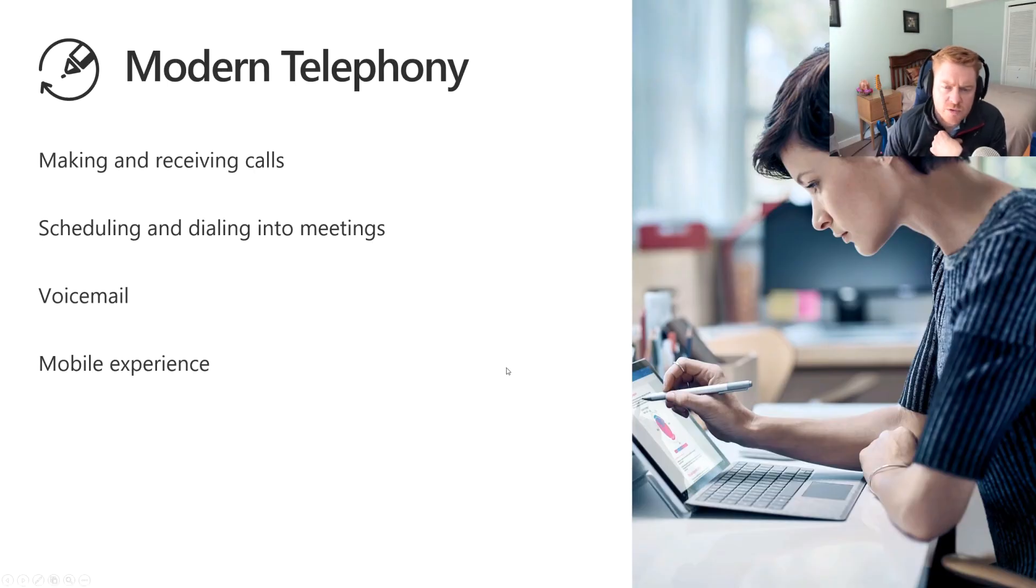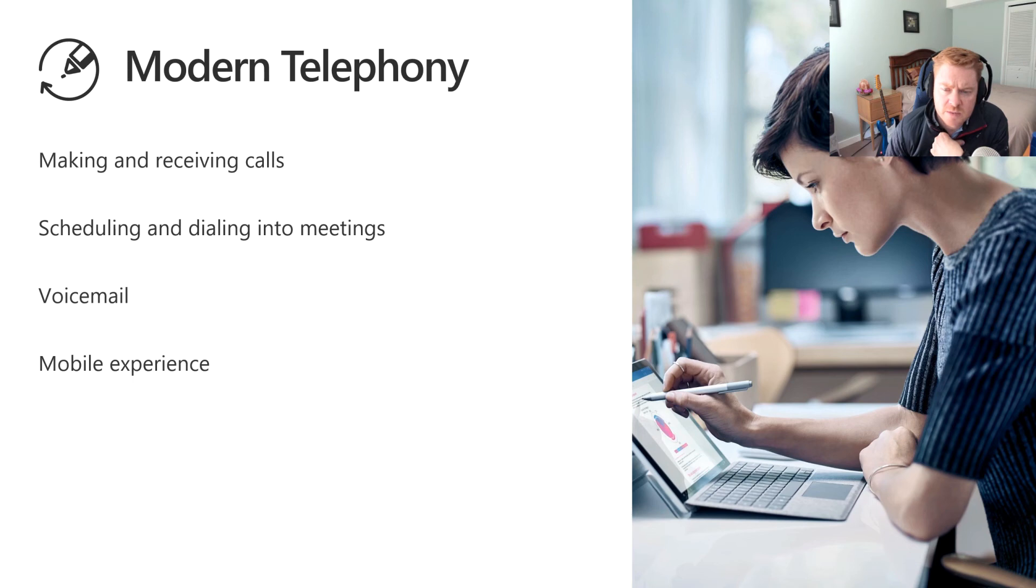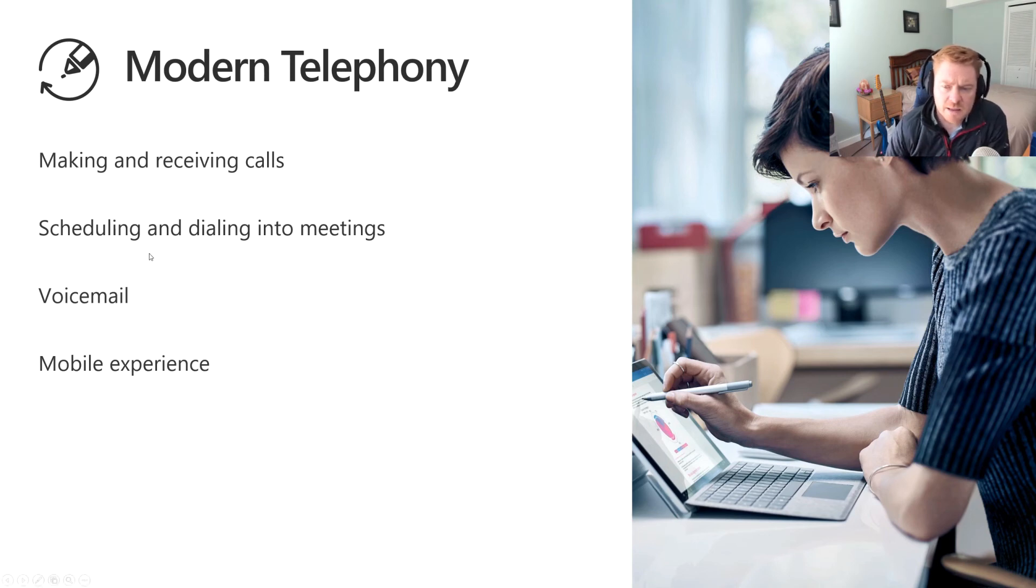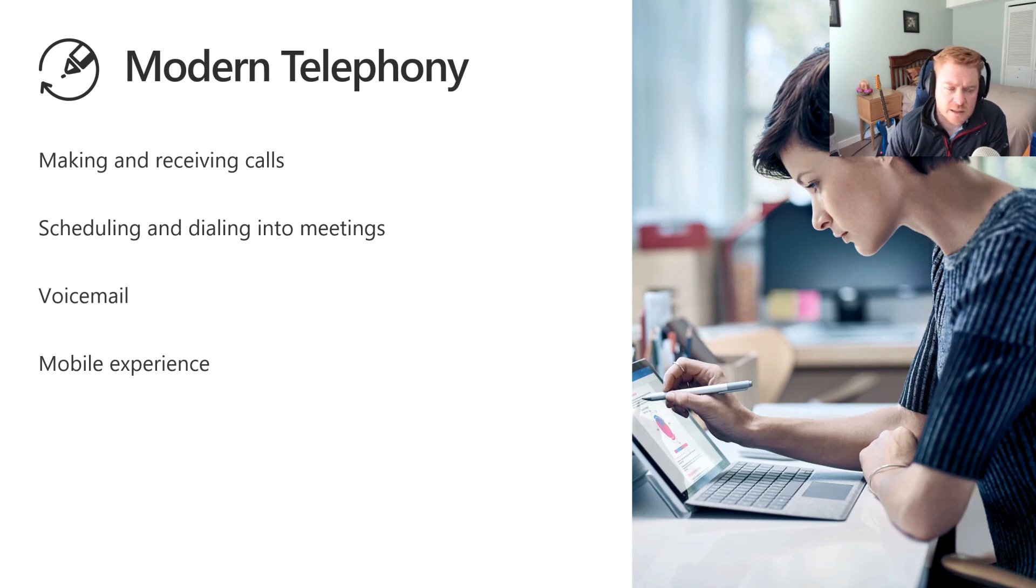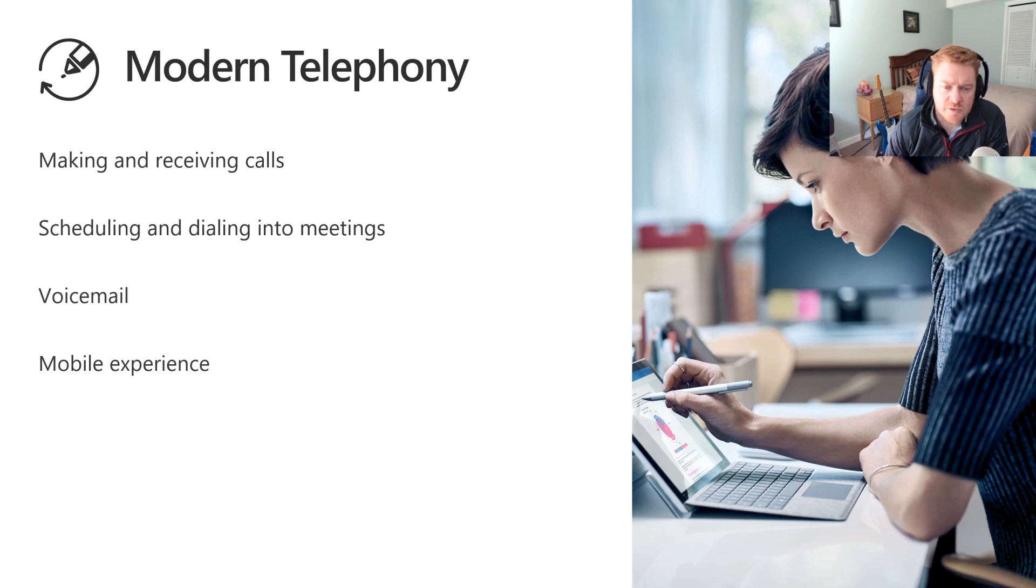So if we do a quick review just before we wrap up, we've been able to show how to make and receive a telephone call in Microsoft Teams, how to schedule a meeting, we did that from the Teams client and we also did that in the Outlook client and showed how you can dial into those meetings. We showed how if someone does leave a voicemail you can access it from the Teams client and you can listen to it or read it, and we also showed the experience of being able to make and receive a call and join a meeting from your mobile phone as well.